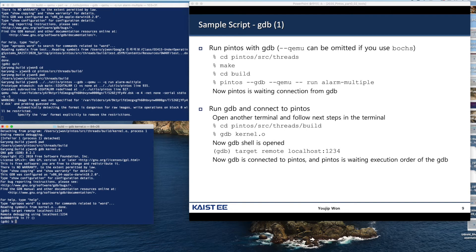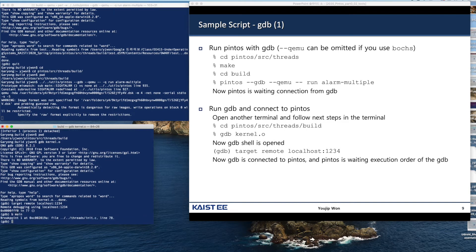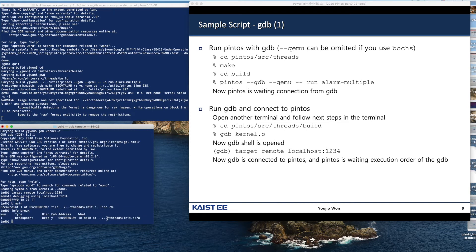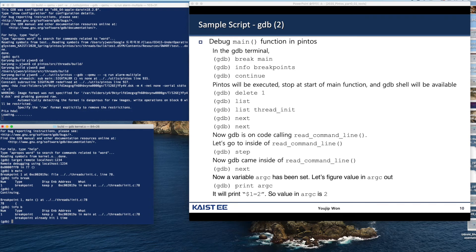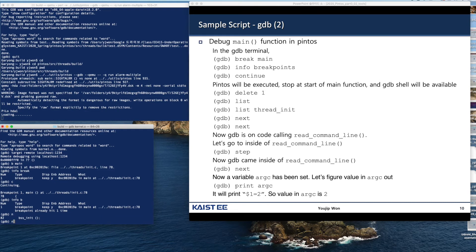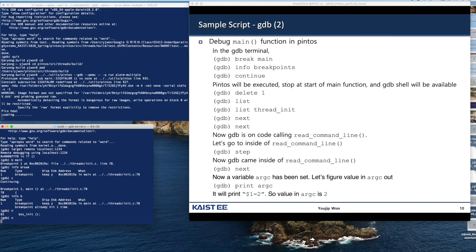Let's first establish a breakpoint at the main function. Now we are going to continue to run until the debugger encounters the breakpoint — you can type "continue" or just "c". The Pintos process runs and it encounters the main function and stays there. Then we can instruct the debugger to execute Pintos one line at a time: next line, next line, next line.